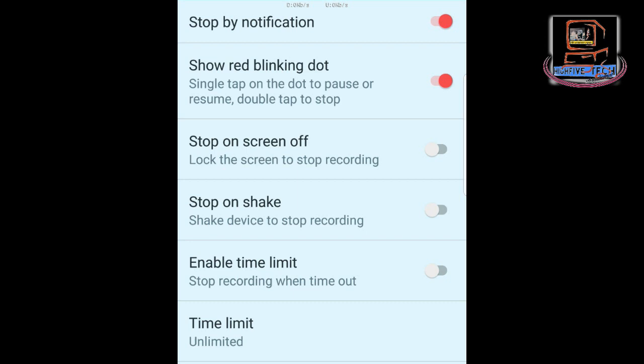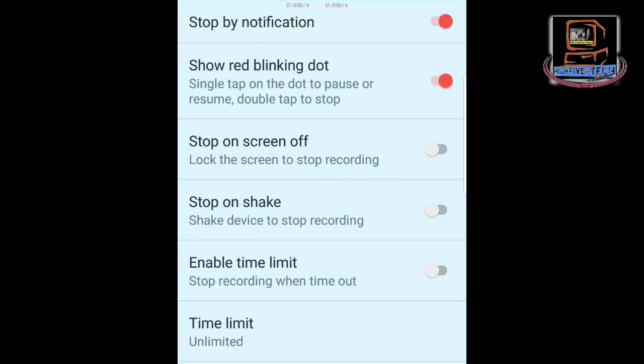The next option is Stop on Screen Off. When this is on, if you want to stop recording you just need to press the phone's on/off button and the recording will stop by itself. We don't want to use this function so let's leave it as it is. The fourth function is Stop on Shake — as the name suggests, when you shake the phone it will stop recording. We don't want this either, so leave it as it is.